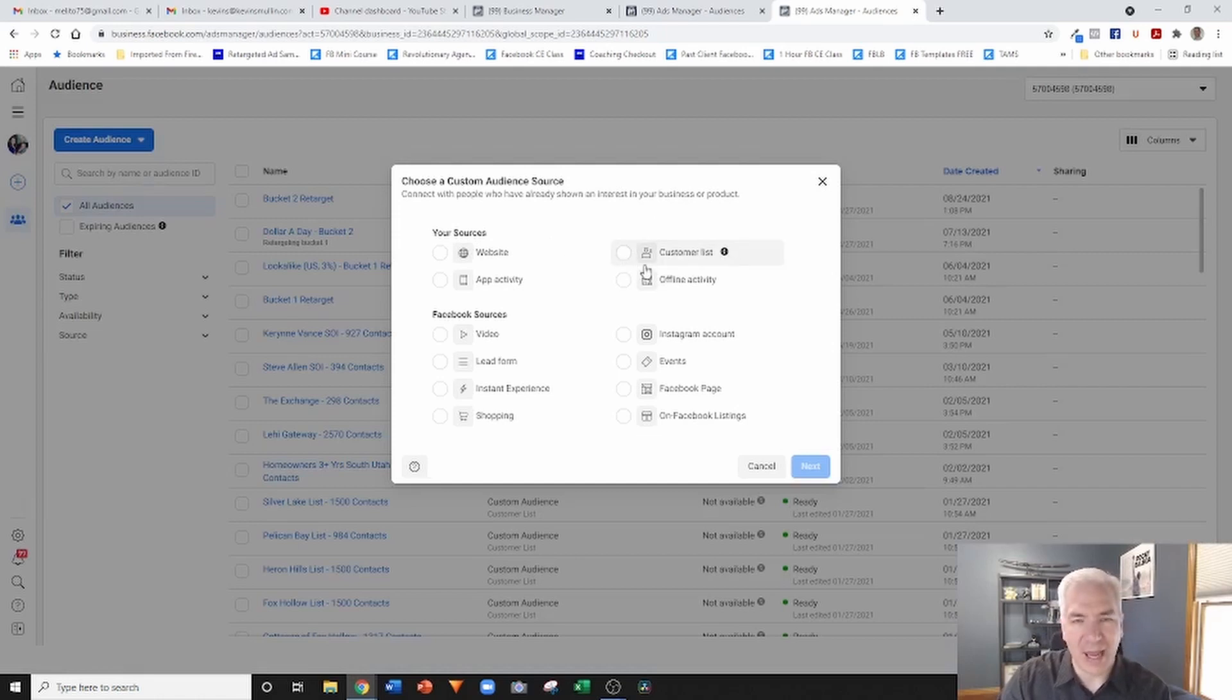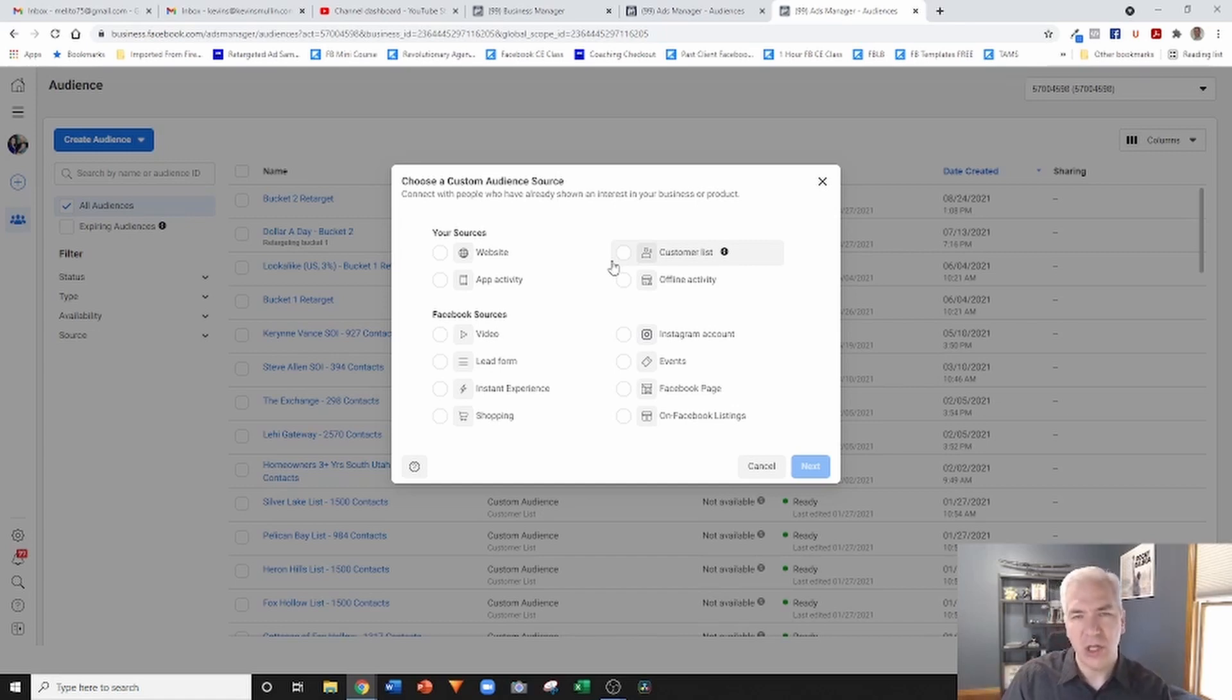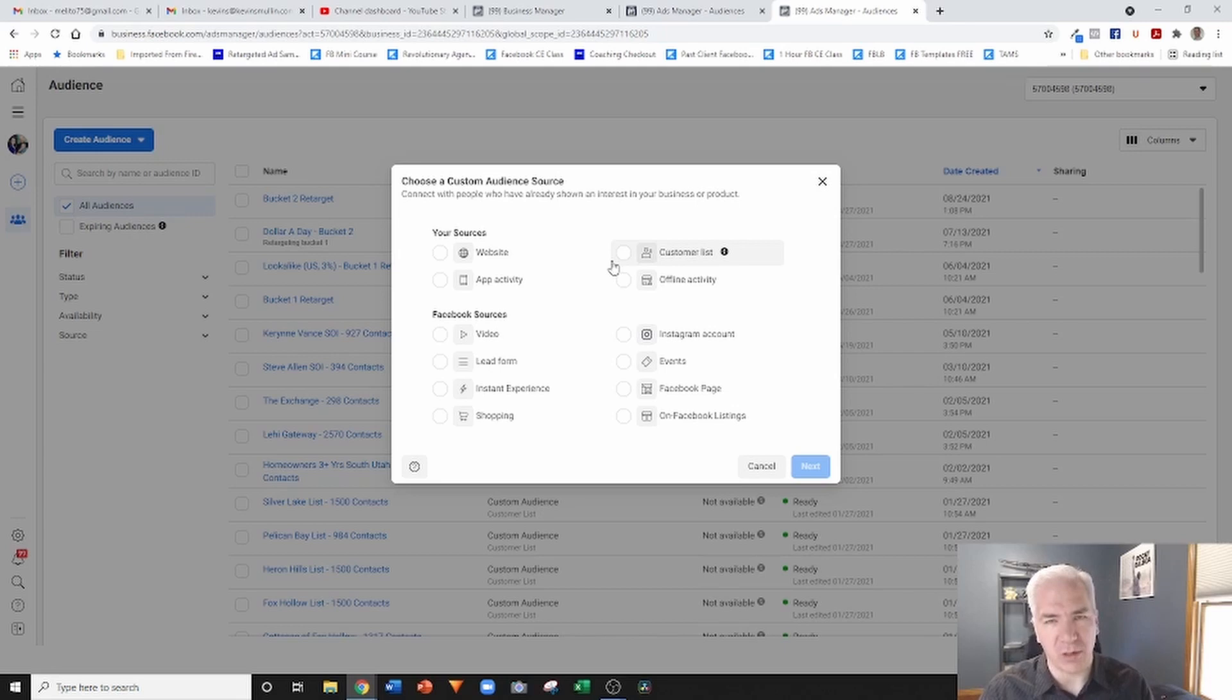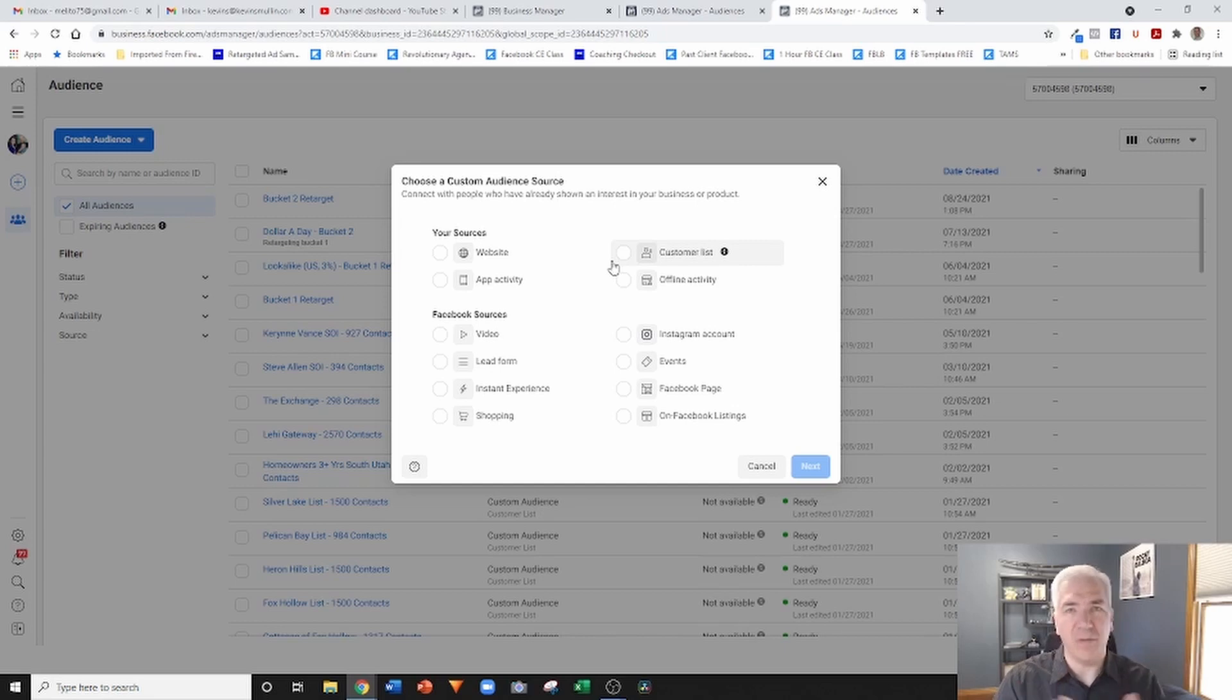Now the way that we do it is by creating a custom audience based on a customer list. So the customer list feature: you can upload a list and run ads directly to the list. In order to do it, you still can, it just requires having a list of the people that you want to market to.